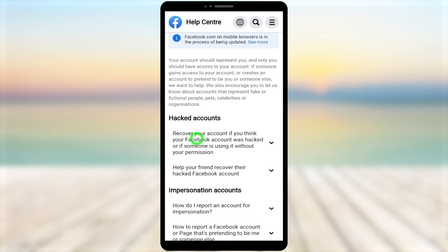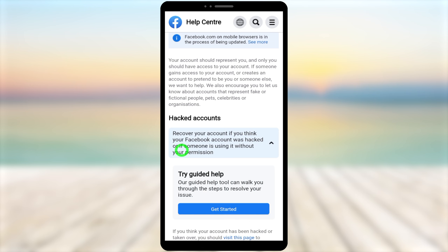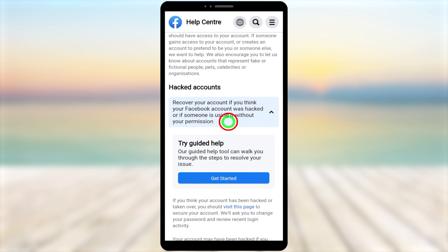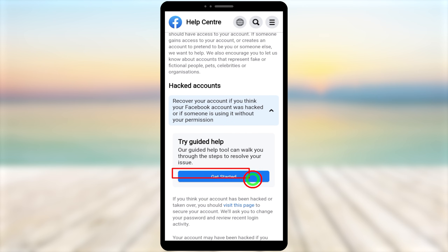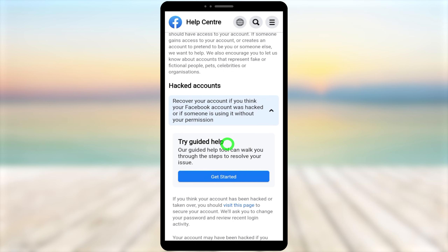After opening the Help Center, select 'Recover Your Account' under the hacker accounts section. It says: 'If you think your Facebook account was hacked or someone is using it without your permission.' Tap 'Get Started' to proceed.